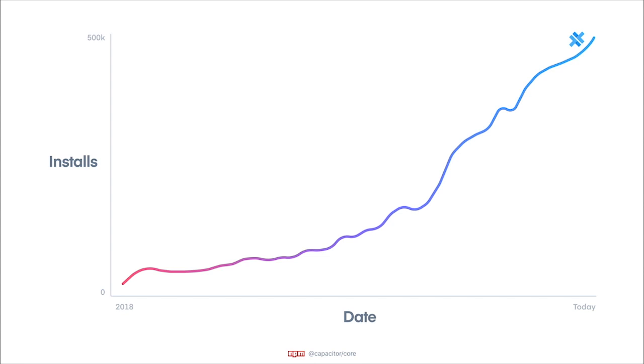We've seen devs from all over interested in taking the web applications and turning them into mobile apps with Capacitor. Even those not using Ionic, the growth has been amazing. We recently moved past 500,000 downloads per month via NPM, and the community has given us great feedback.